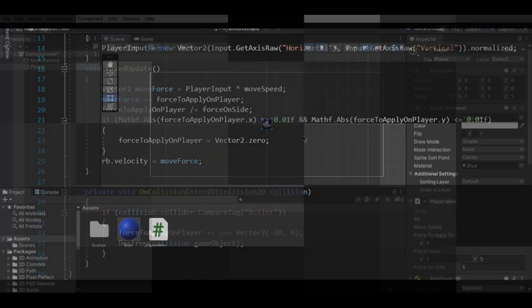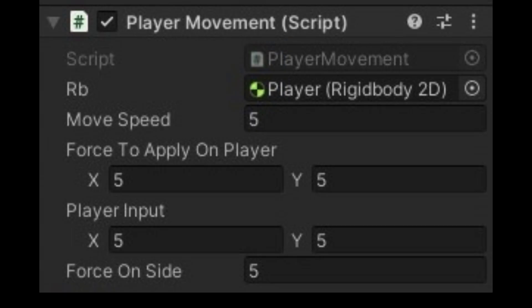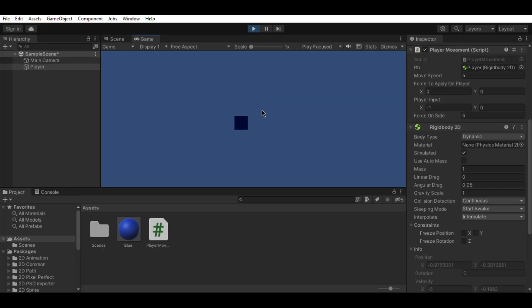Back to Unity. Put the player movement script into your player. Then put your Rigidbody 2D component into your script, and set every value to 5. Then just hit play and you are done.